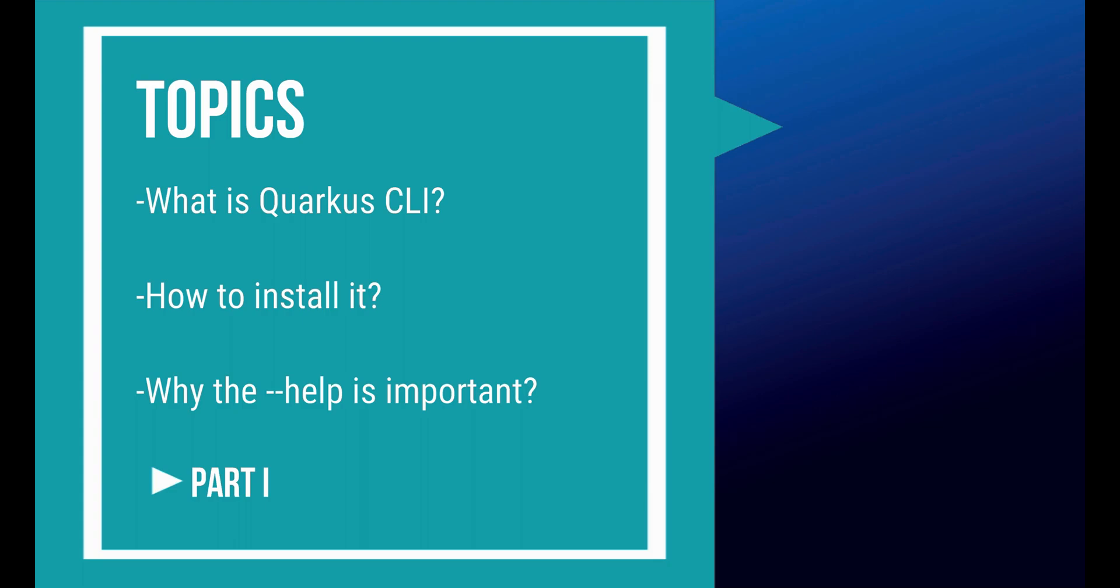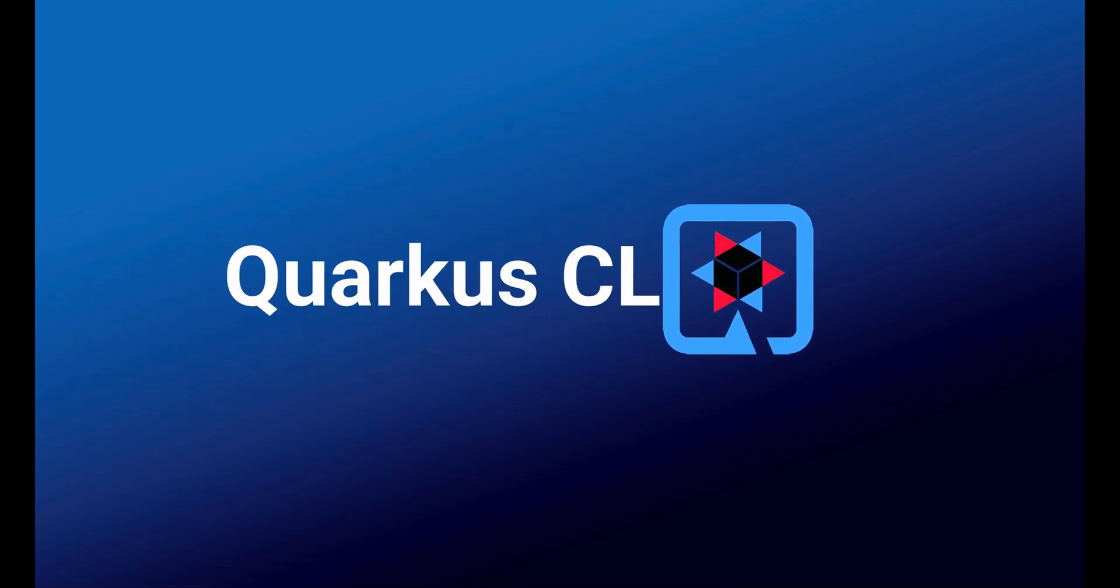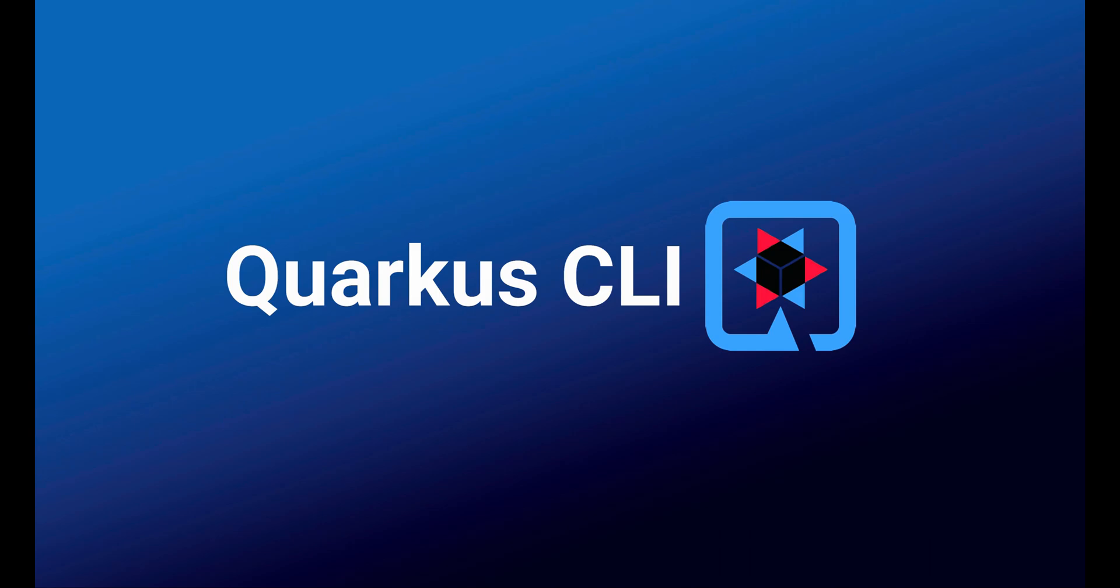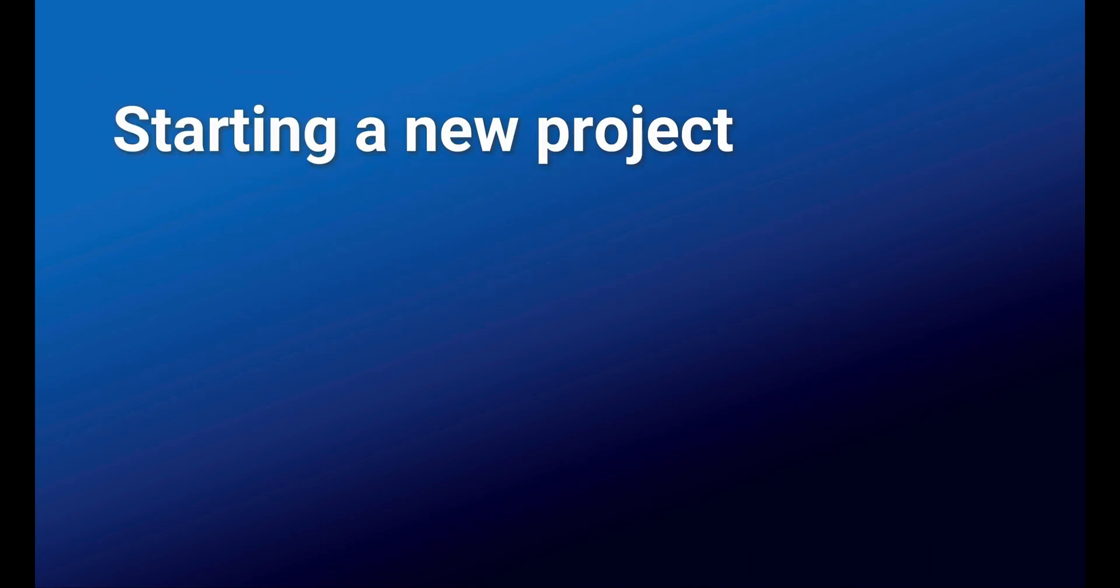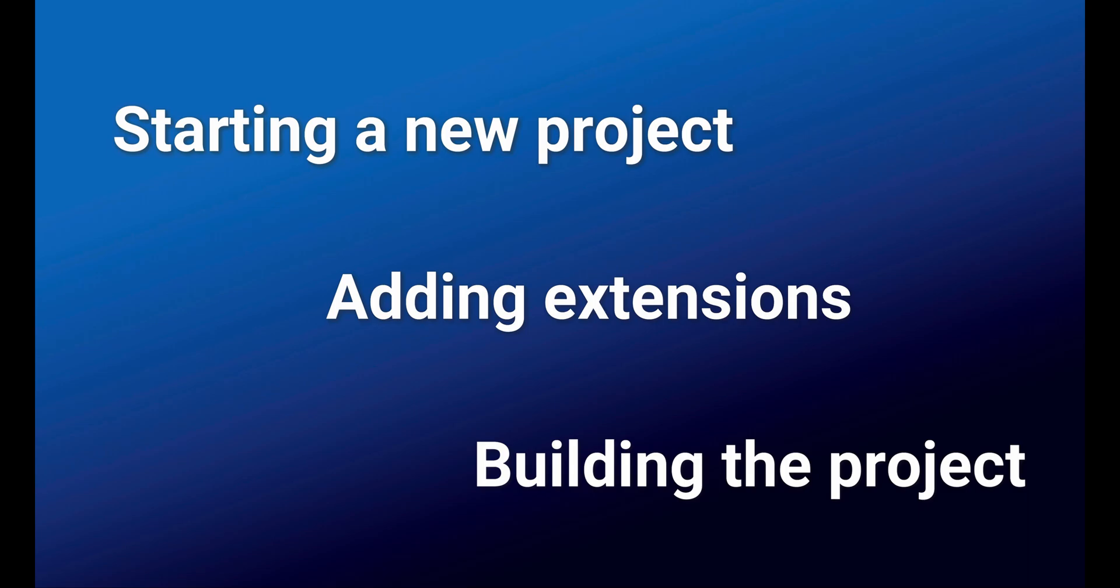Quarkus CLI is a tool that helps you with Quarkus, like starting new projects, adding extensions, and building and running your projects. It's like an assistant for all the things you can do with Quarkus. Pretty cool, right?